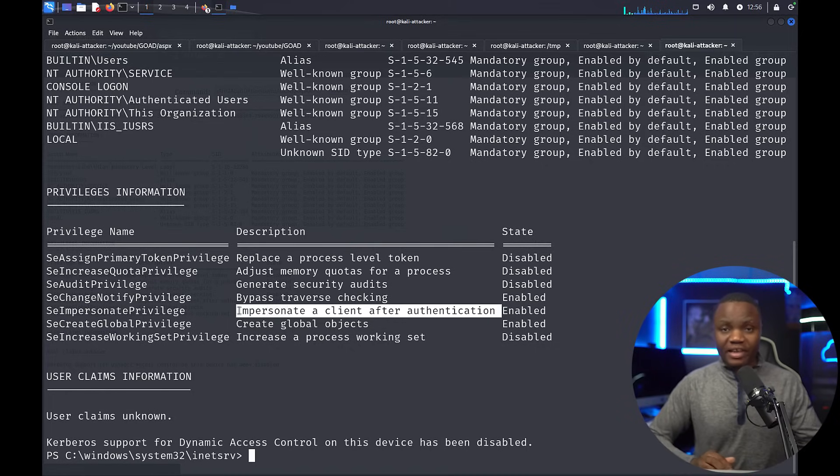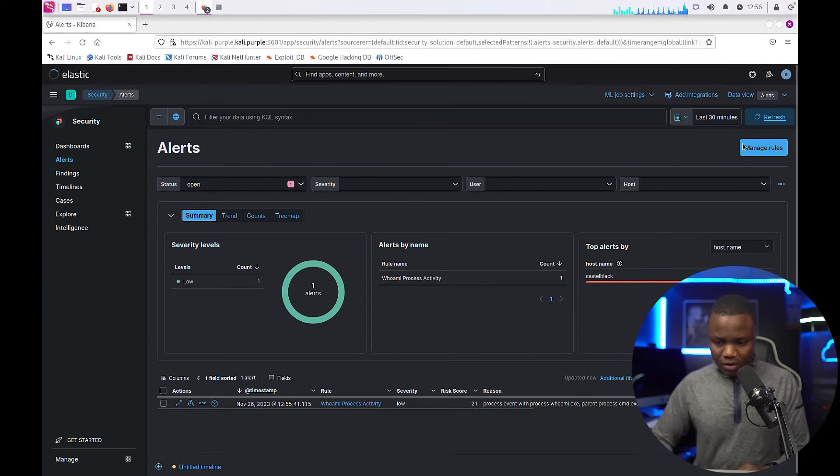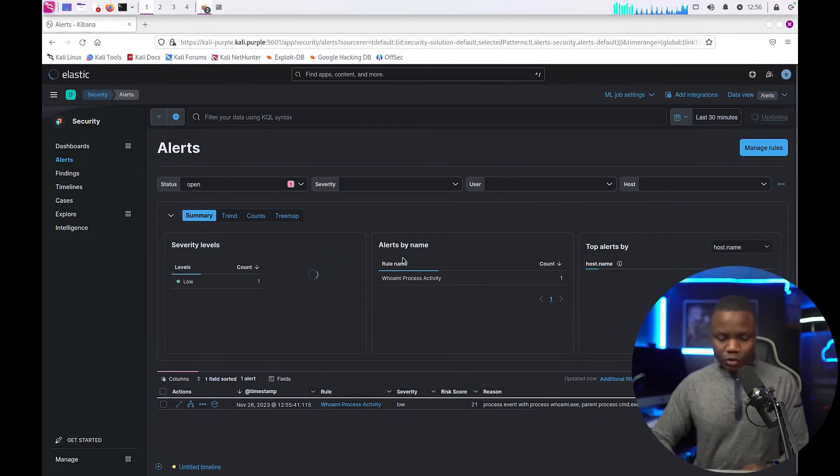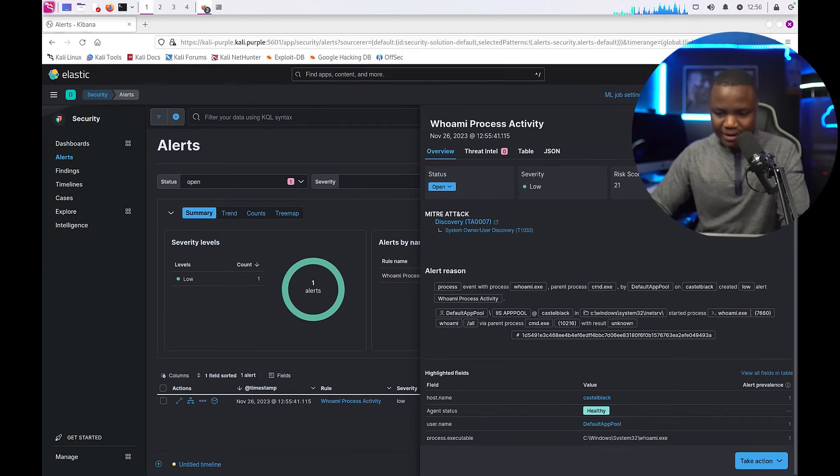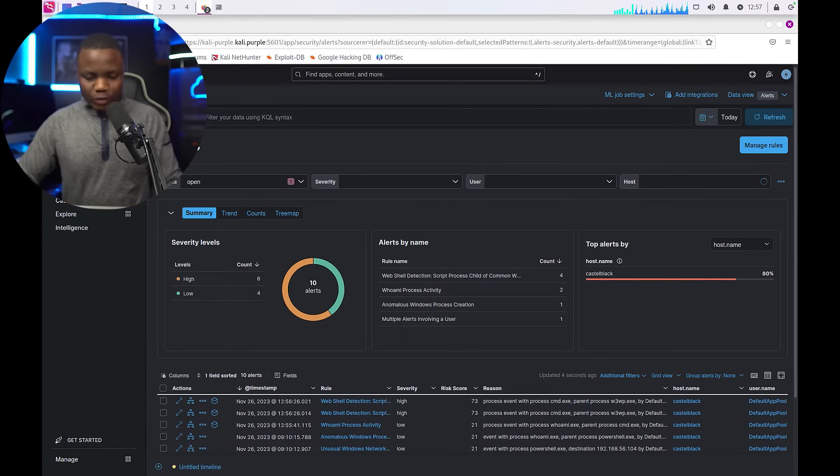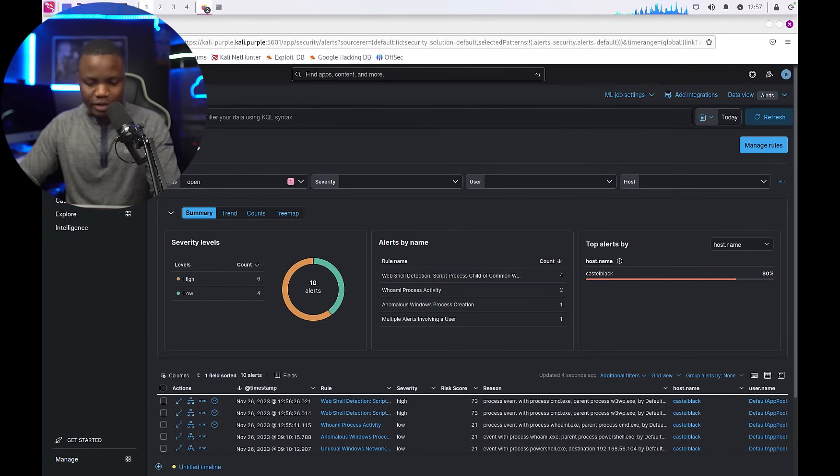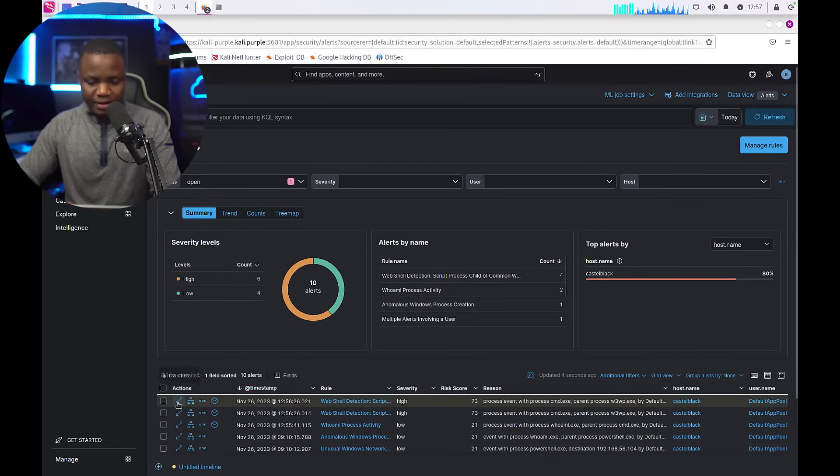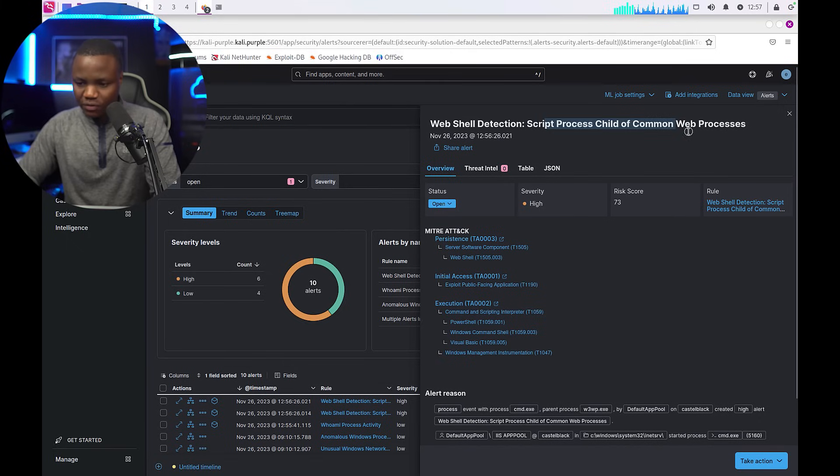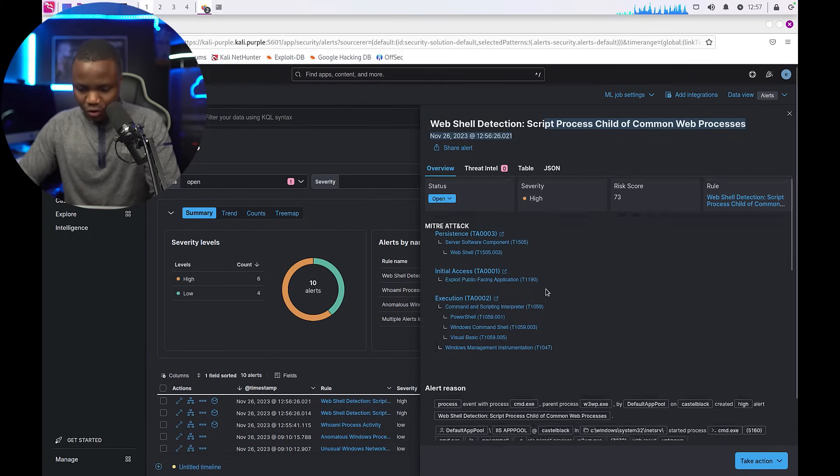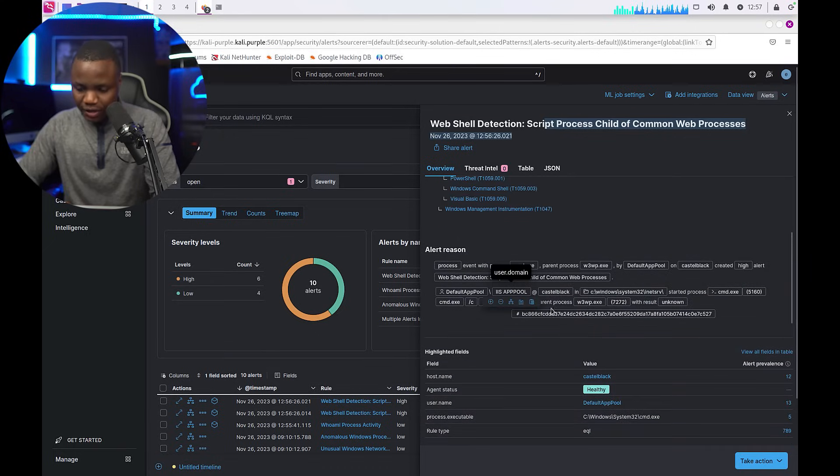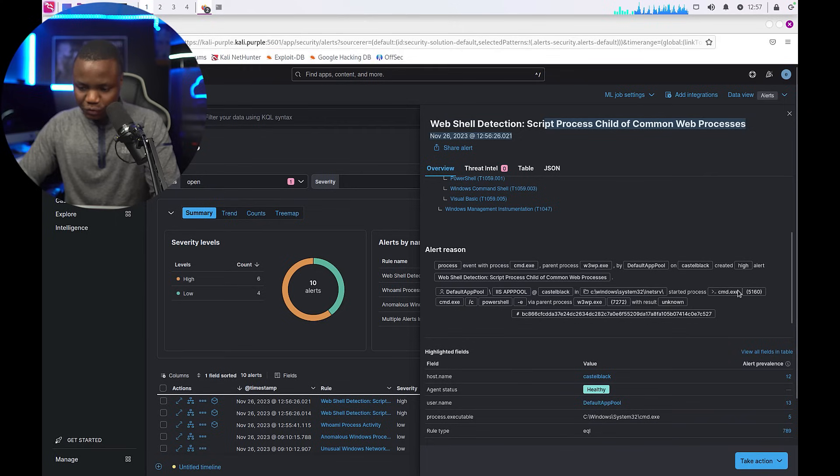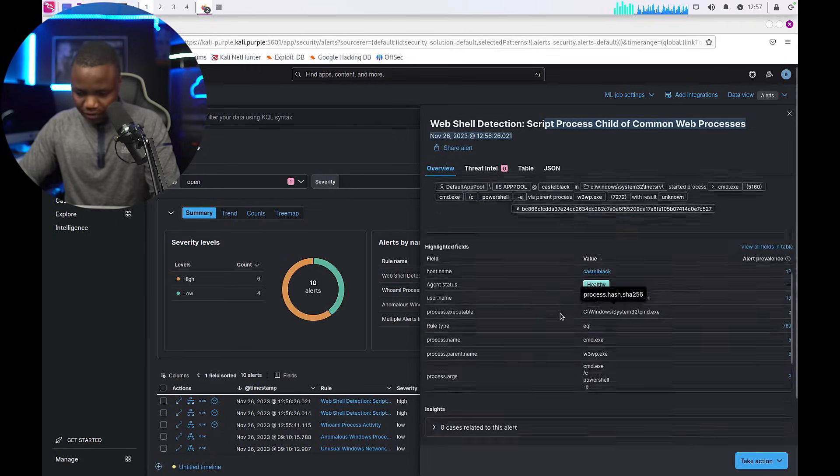Okay, so what about that web shell that we uploaded? Well notice that here we have a web script detection. So we do have detection here. Let's look at the things that fired. Web shell detection: script child process of common web process. So it saw that we have a web process, but that web process also executed the command line. In this case, this is our PowerShell. Notice that it says PowerShell here.